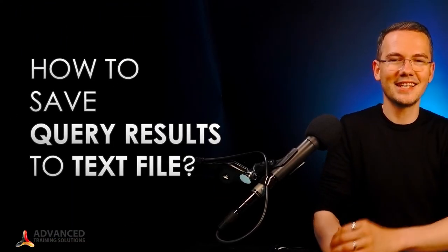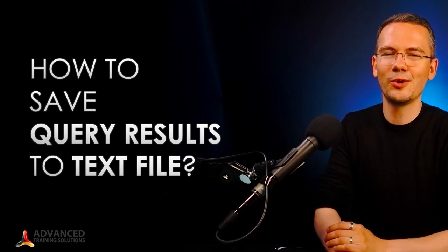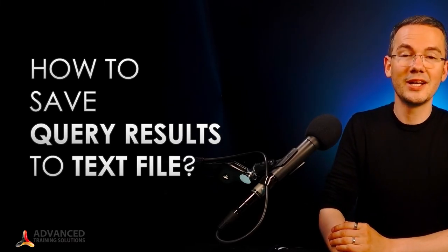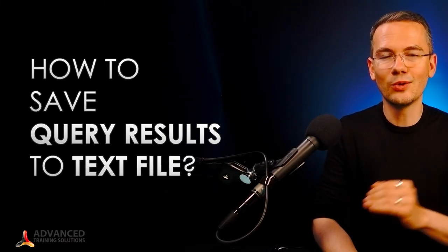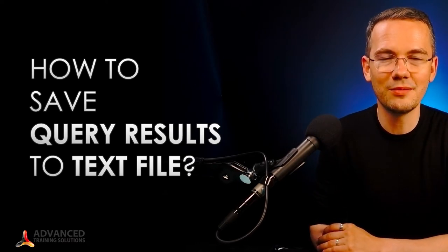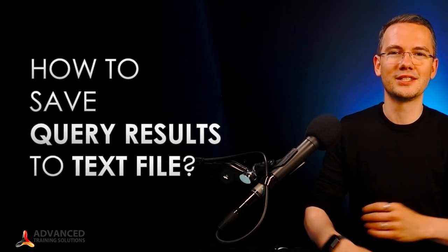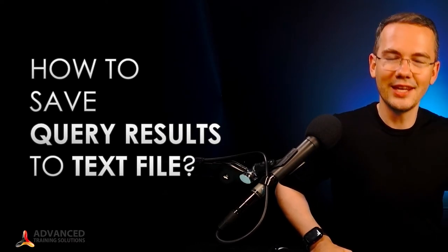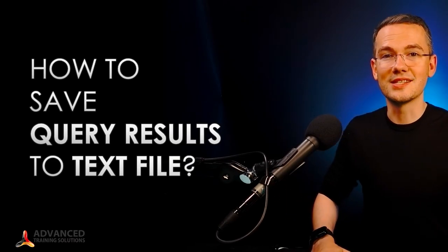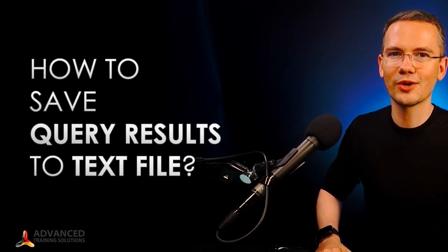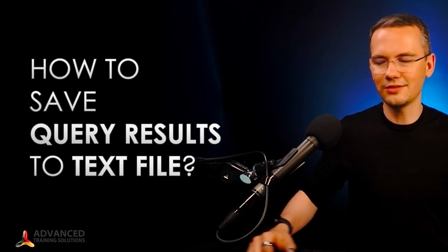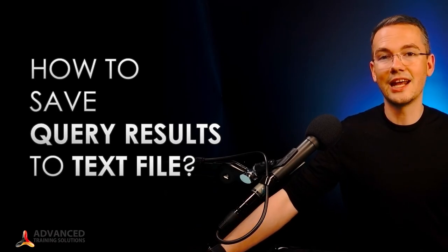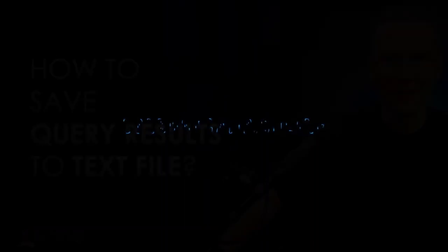So again, this is the answer to the question how to save the query results to a text file using SQL CMD, without the graphical user interface. Thank you very much for watching. I'm Ludwig, this is SQL Bootcamp Online. Don't forget to subscribe to this channel to get all of the notifications and I will see you in the next episode.